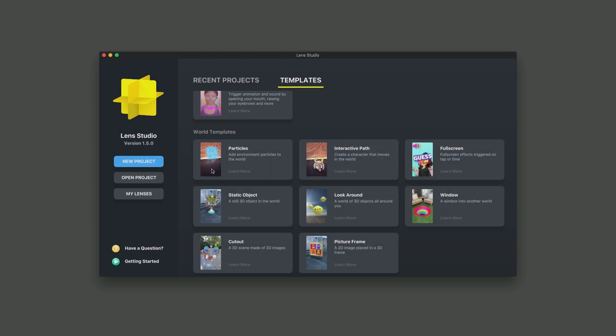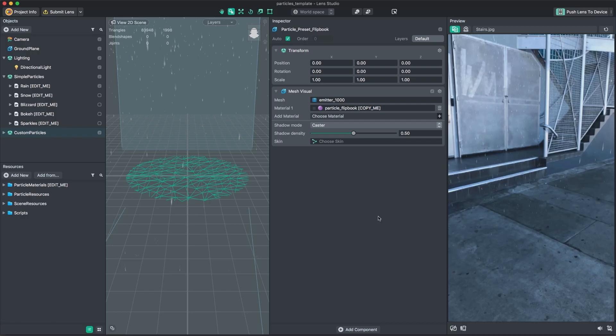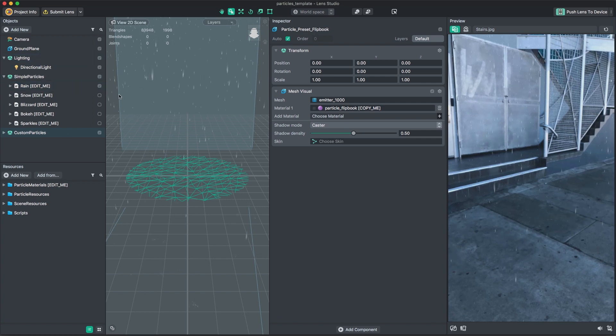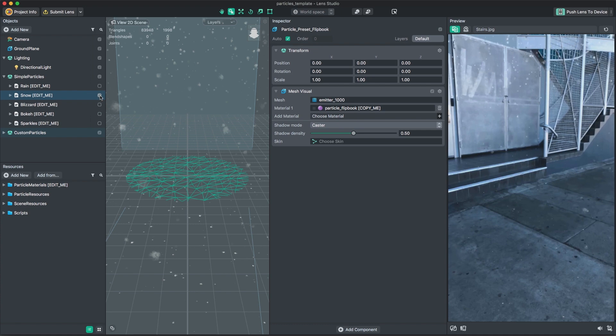First, open Lens Studio and select the Particles template. This will load the template into Studio. The template is filled with all sorts of cool effects that you can tweak and export if you'd like. You can turn on and off the effects by enabling the scene objects.